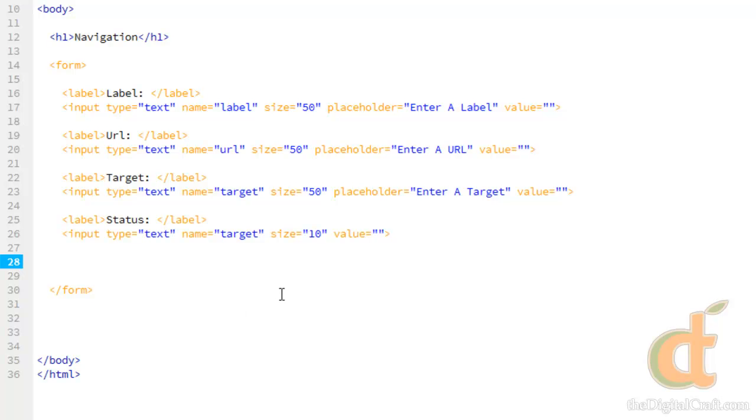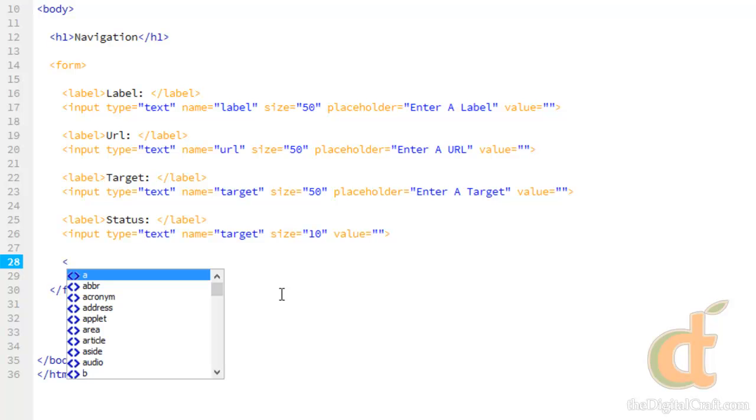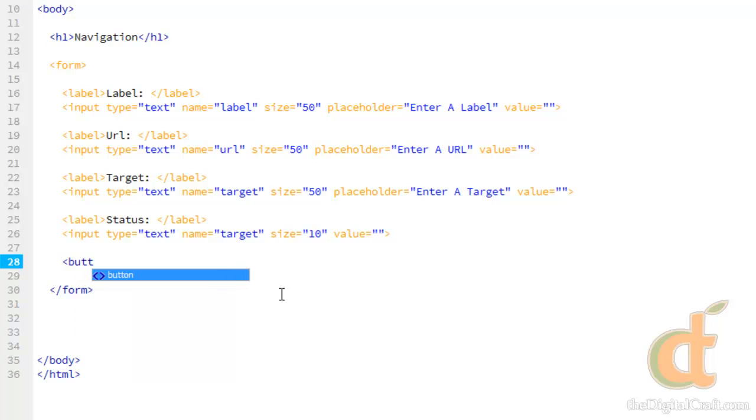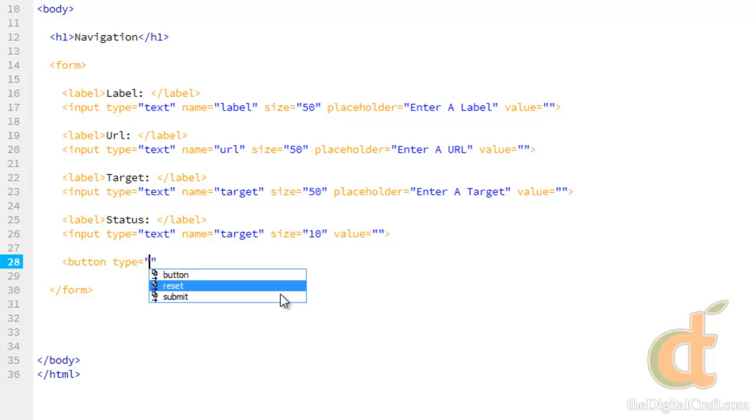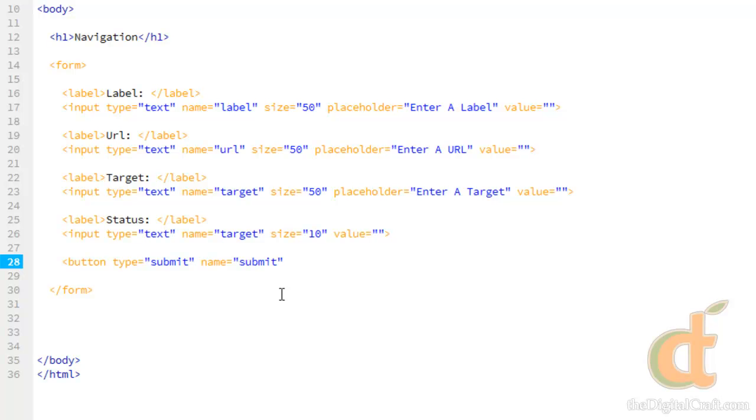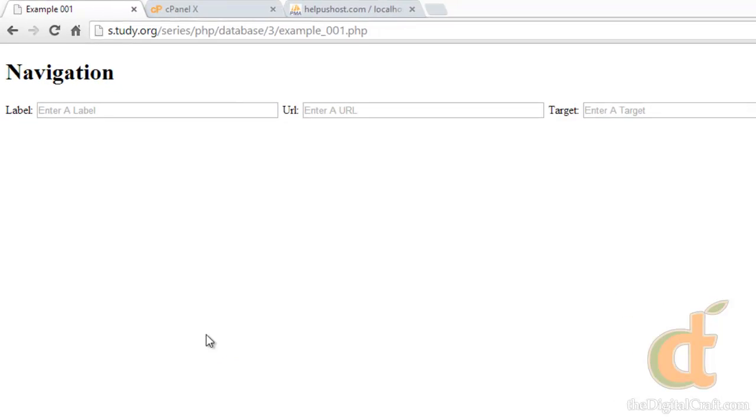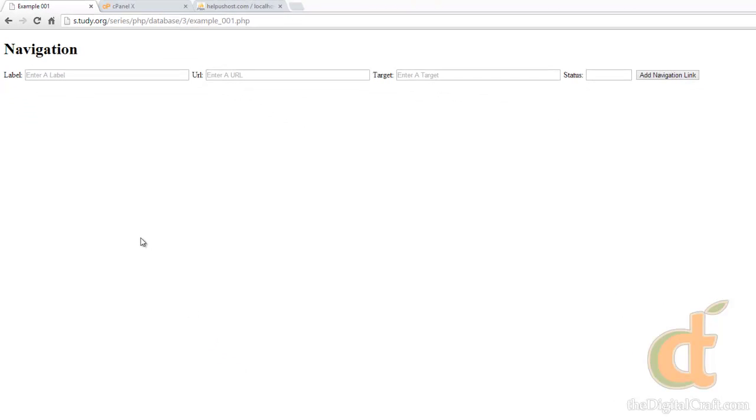And lastly, we're going to need a button. There's two different types of buttons we can make. We can make it the old style with an input tag. Or we can use the button tag. And we're going to go ahead and use the button tag. And do type. And it's going to be submit. Name. Submit. And the label is going to be. Go ahead and save this and upload it. And do refresh. And there you go.